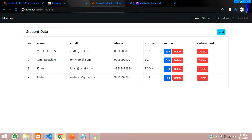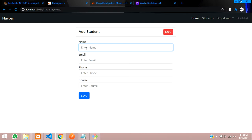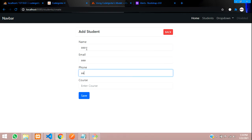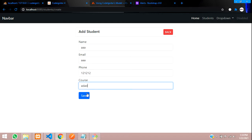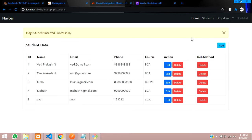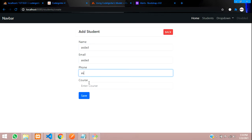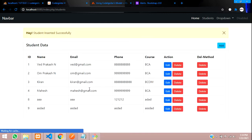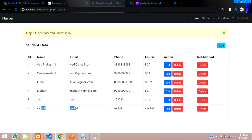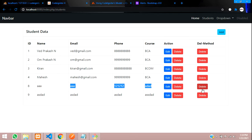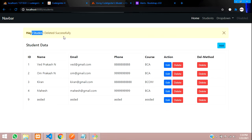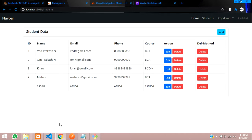Everything is set up. Let's refresh and add some test records. I'll add 'aaa' and some more details, then save. Now let me delete ID number 8 using the DELETE method button, leaving ID number 9. Click delete — student data deleted successfully, ID 8 is gone and ID 9 is still available. We've now demonstrated both GET and DELETE methods.